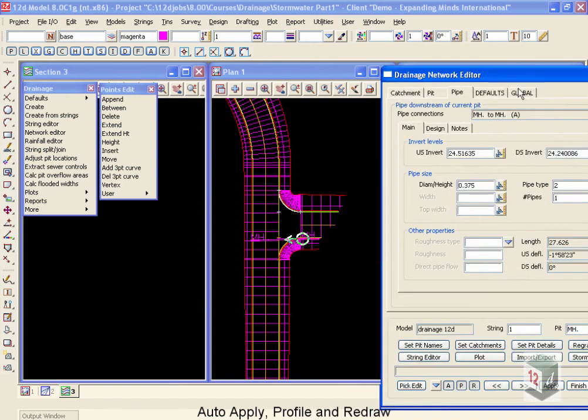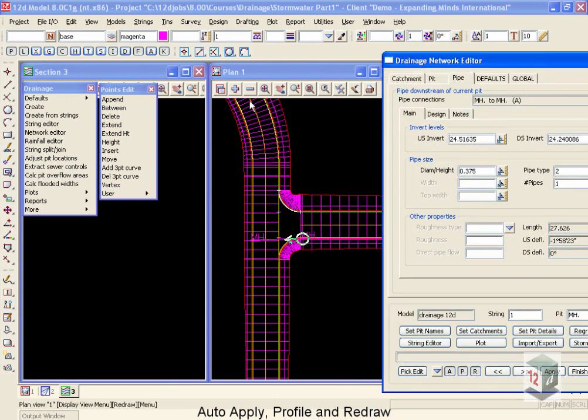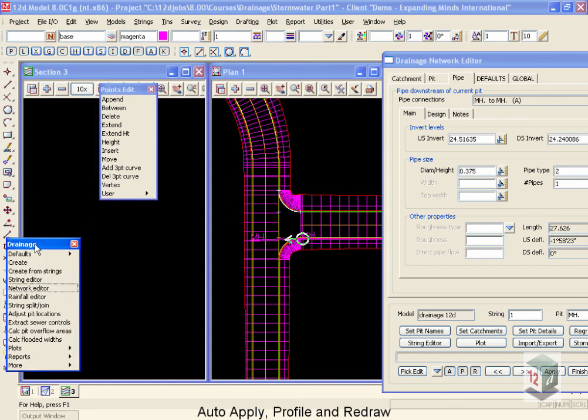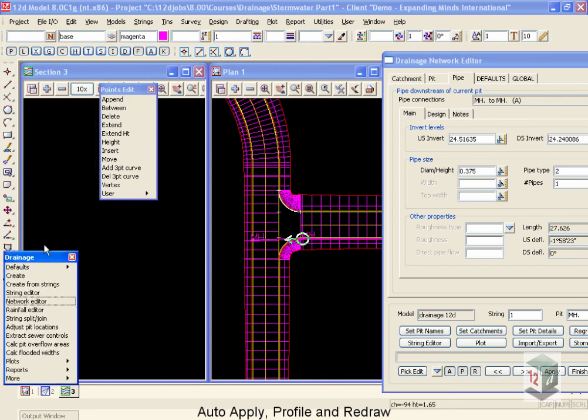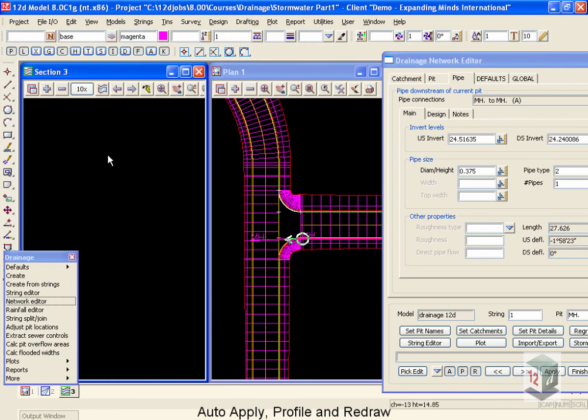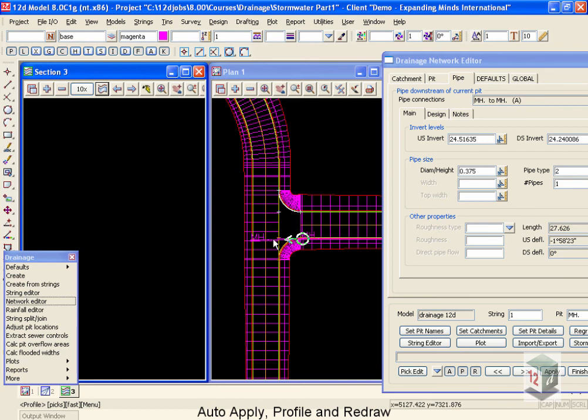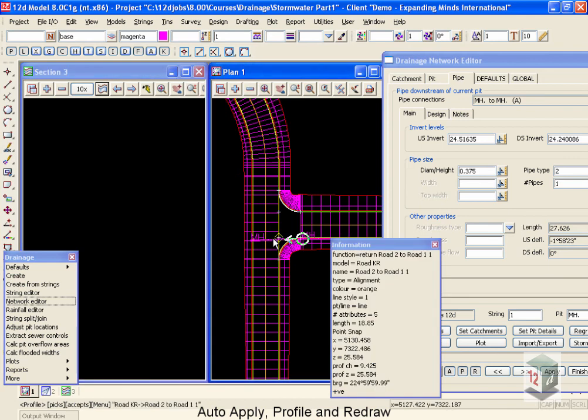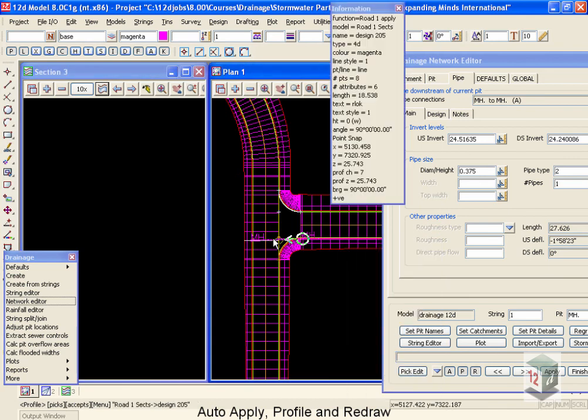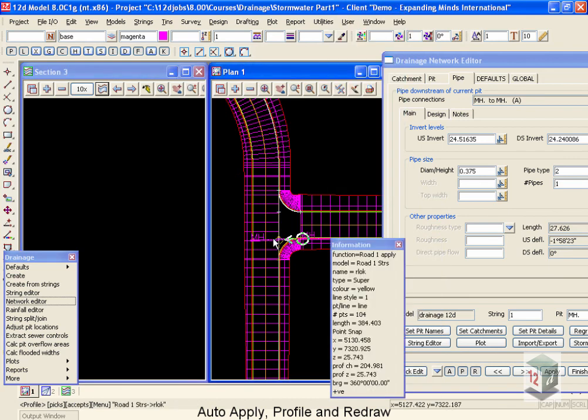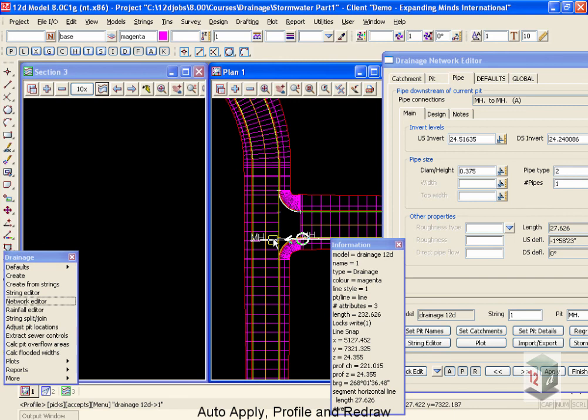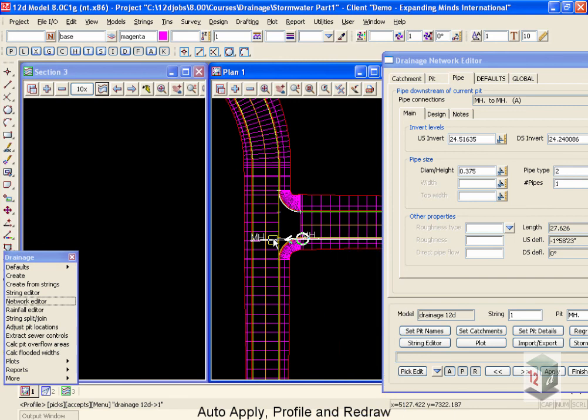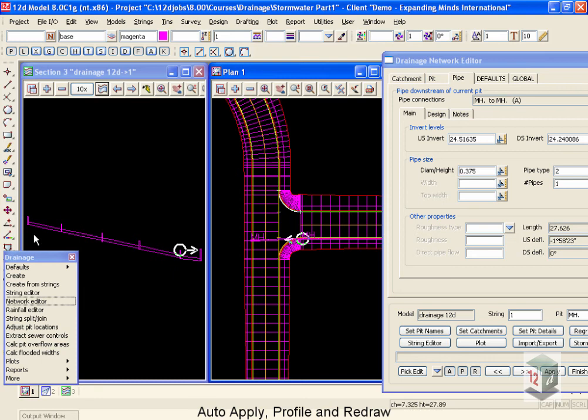Now, what I'd like to do is to profile one of my drainage strings. I'm going to move my drainage menu a little bit out of the way, and I'm finished with my points edit for a while. To profile a drainage string, I'm going to use the profile button, come across, and pick my drainage string. Continually snapping until I find the string I want, middle mouse to accept. You'll notice that this string already has a vertical profile on it. Now, we're going to change this vertical profile in a moment.